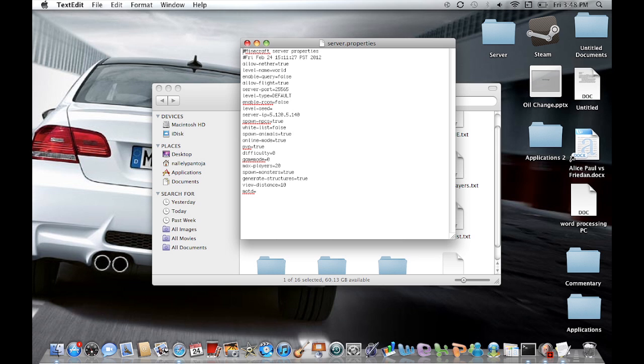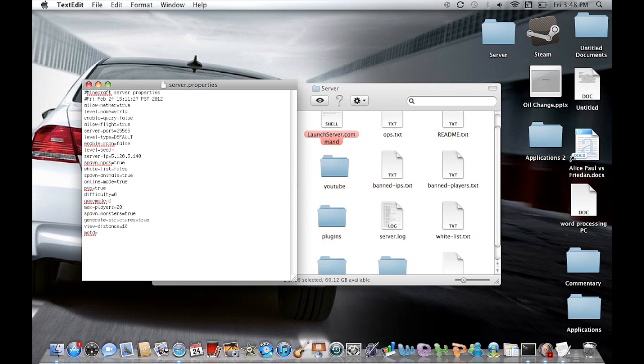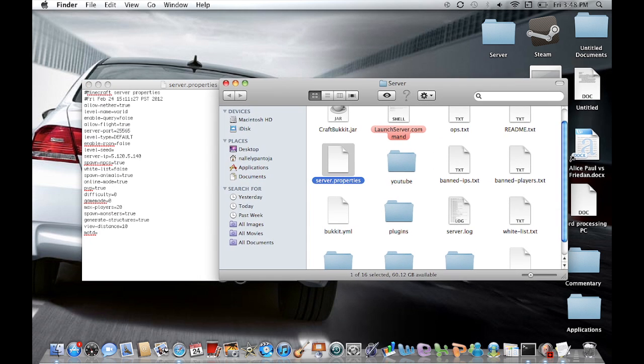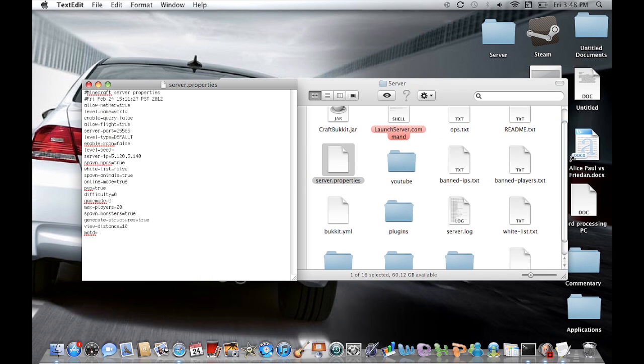So once you have done that, you're going to see something called level name. Let me just help you guys look at everything here. So here it is. It says level name and it says equals world.